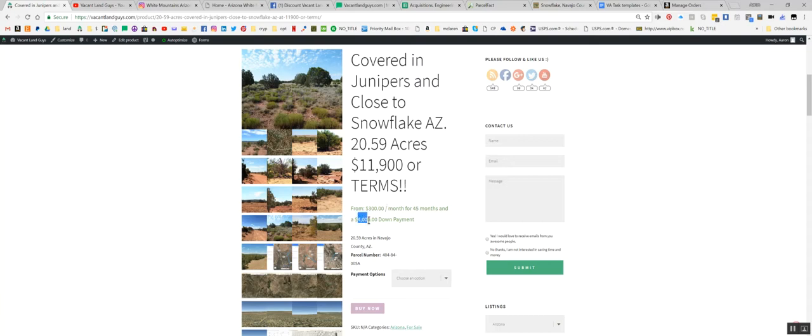It is 20.59 acres. It's covered in junipers and it's really close to Snowflake, Arizona. We're asking $11,900 or we'll do terms on this one. $4,000 down and $300 a month for 45 months. So you're going to end up paying a little bit more if you're doing the terms deal versus the all cash deal.